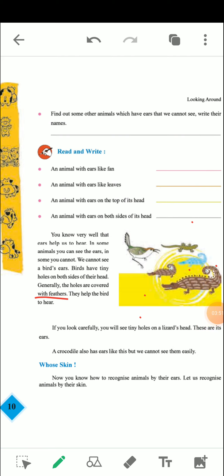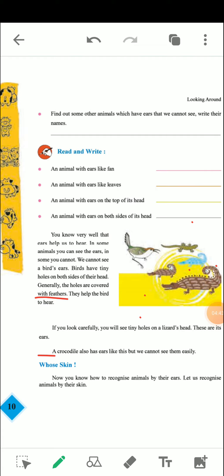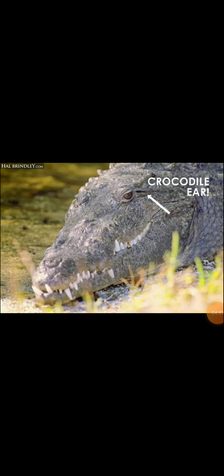These feathers help the bird to hear. If you look carefully, you will see tiny holes on a lizard — those are its ears. The lizard also has tiny holes on both sides of its head. A crocodile also has ears like this, but we cannot see them easily.